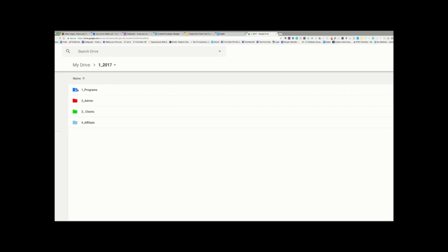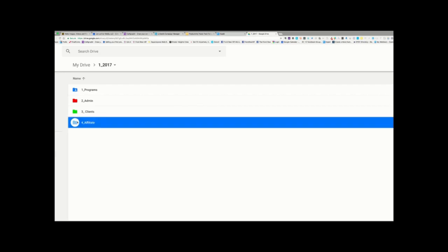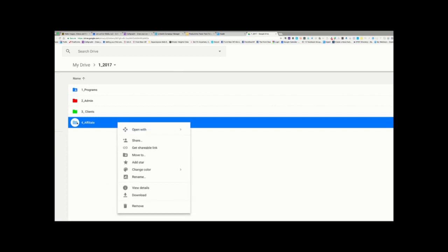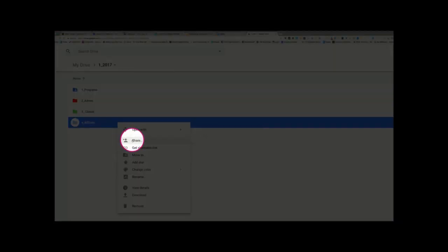And this is how you share a folder. So, I'm going to go over here to Affiliate. Let's go to this Affiliate folder. And I'm going to right-click or double, two-finger click on my trackpad, and I'm going to click Share.